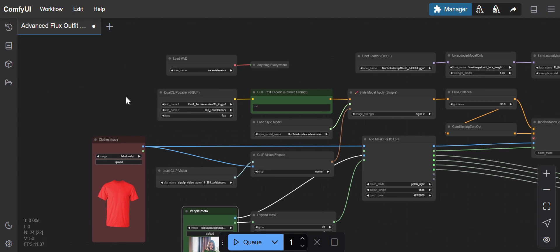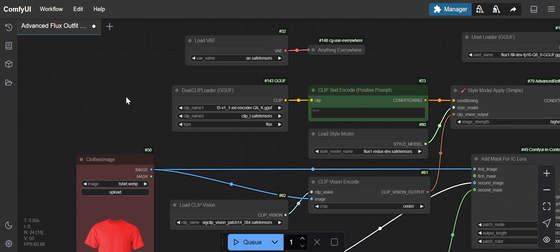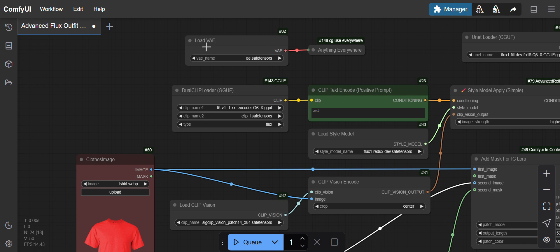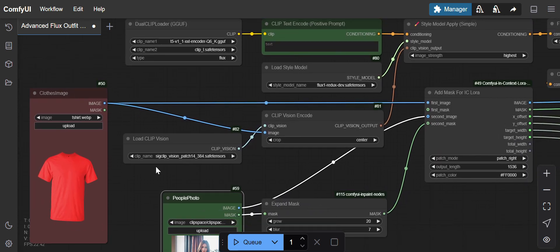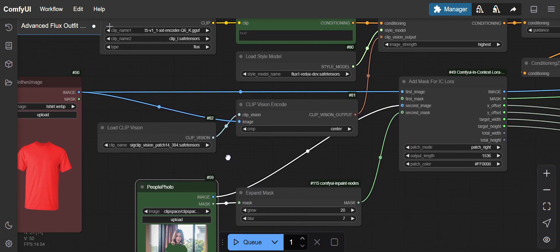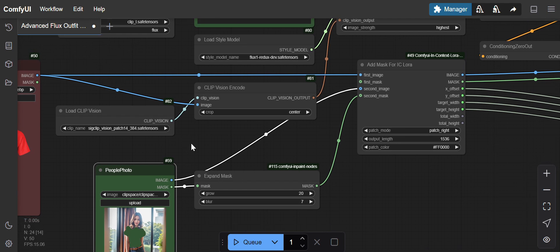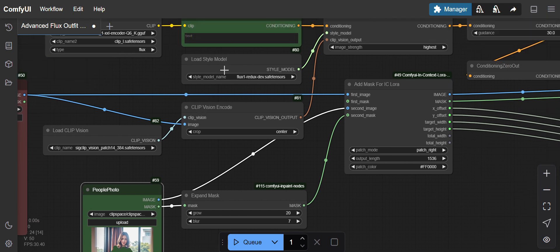It's using the dual clip loader models, two clip models and one VAE model, and one clip vision model. You can get the names from the workflow. There's also one style model, Flux Redux Dev dot safetensors.